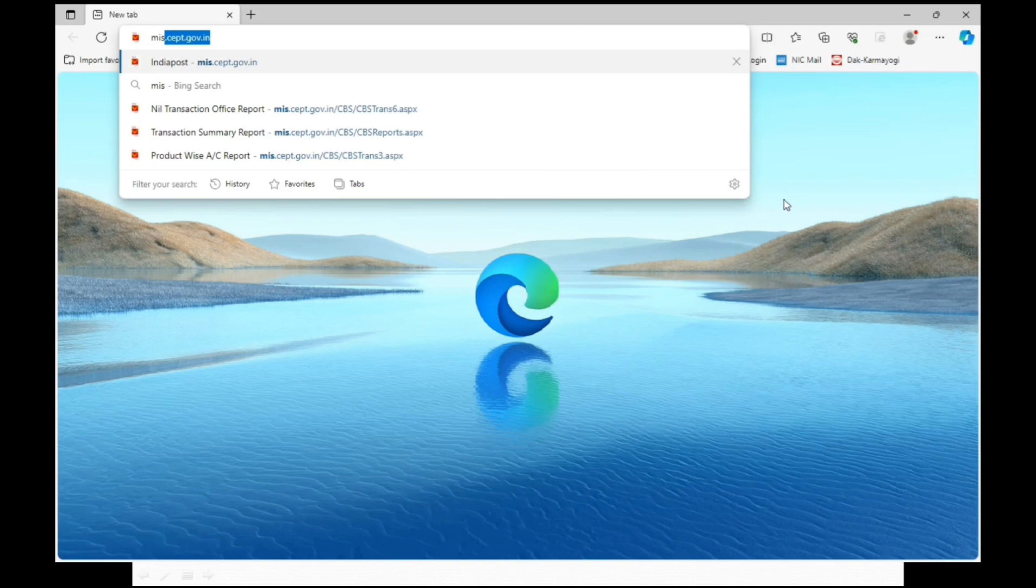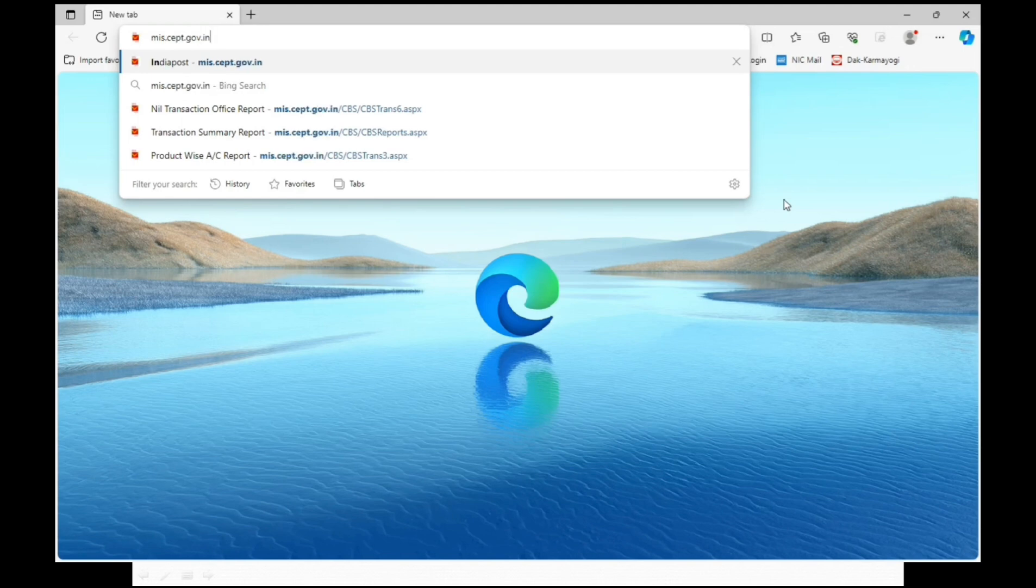Go to mis.cept.gov.in website. Website link is available in description column. Based on this website, you will get the data for preparing SBCO statistics.